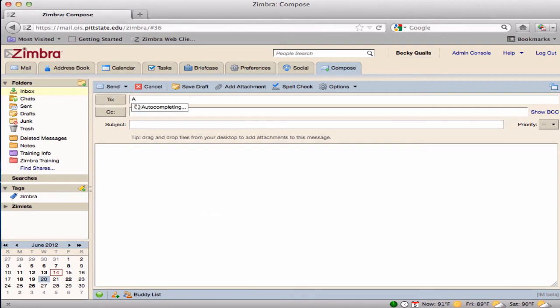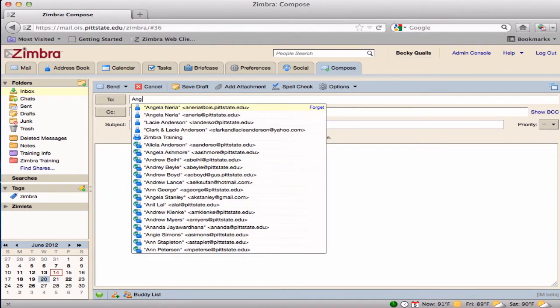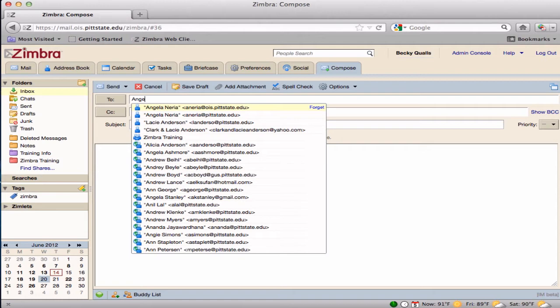Begin by typing in the name of the recipient in the To or Recipient box. As the name is typed in, Zimbra begins to scan the listing of contacts to find possible recipients. All possibilities that are located in contacts will appear in a drop-down menu.